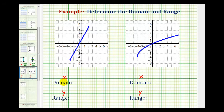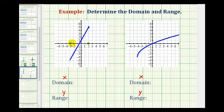If we're given the graph of a function and we want to determine the domain, we want to project the graph onto the x axis, or determine how the graph behaves horizontally. Notice how the leftmost point of this graph occurs when x is approaching negative 3, and the rightmost point on the graph is when x is equal to positive 2. The graph also contains every x value between negative 3 and 2.